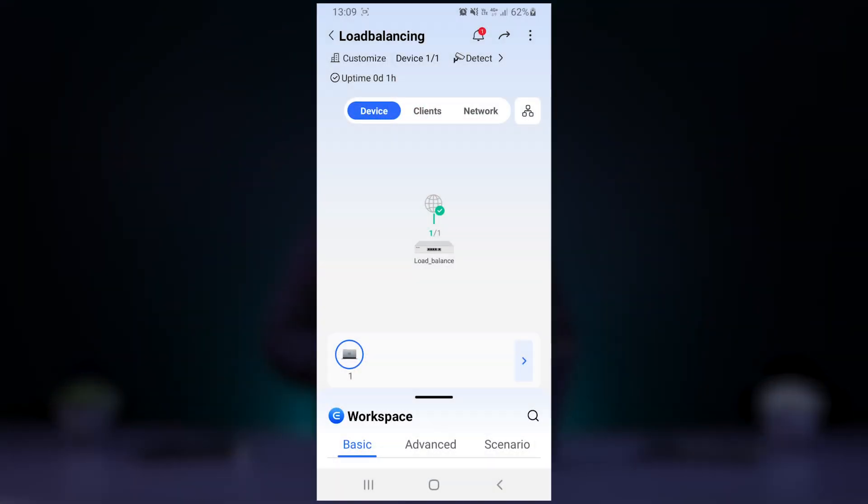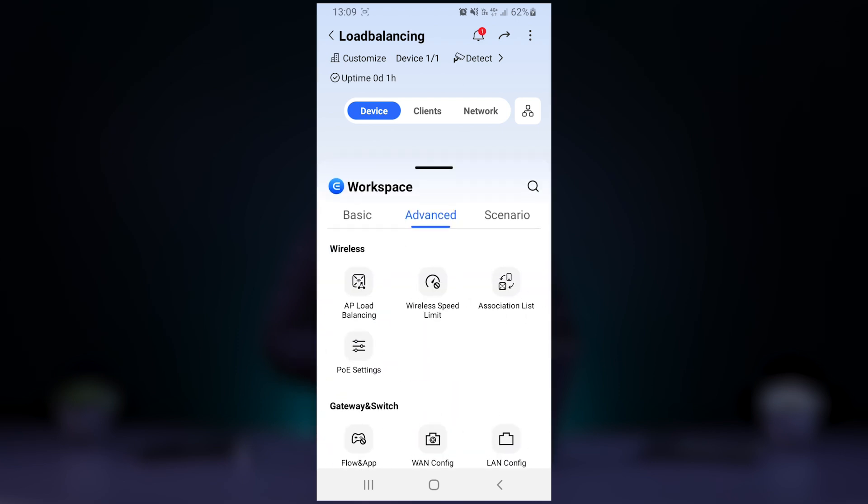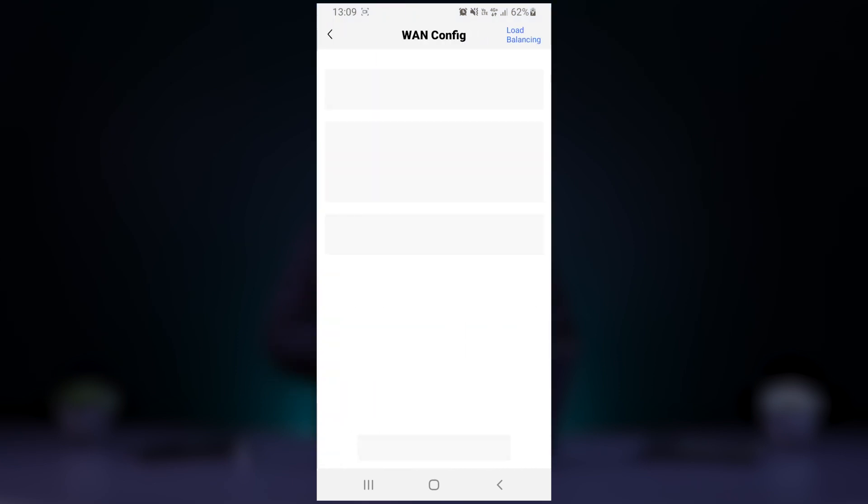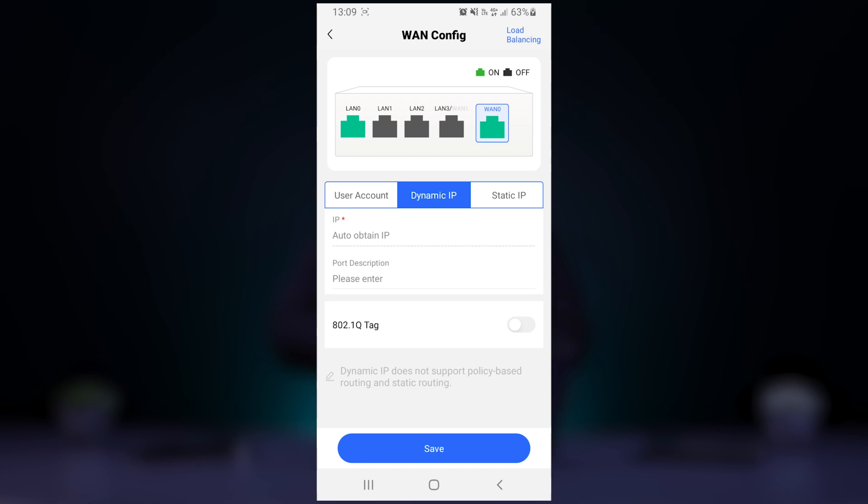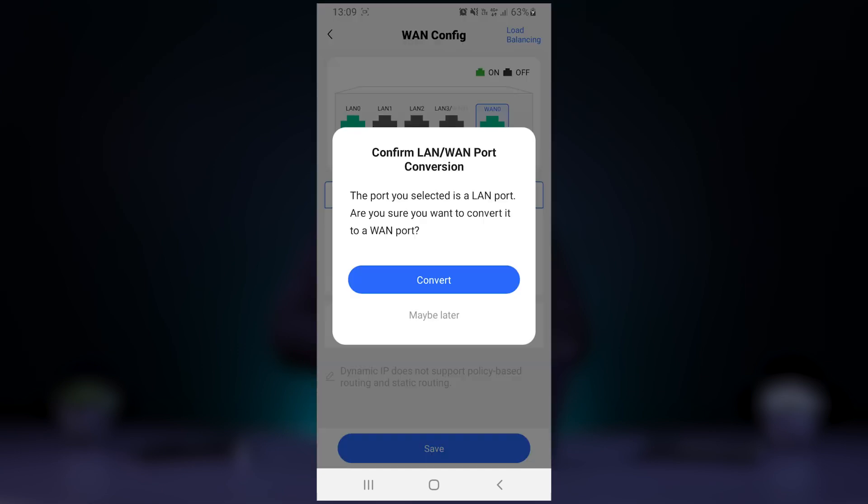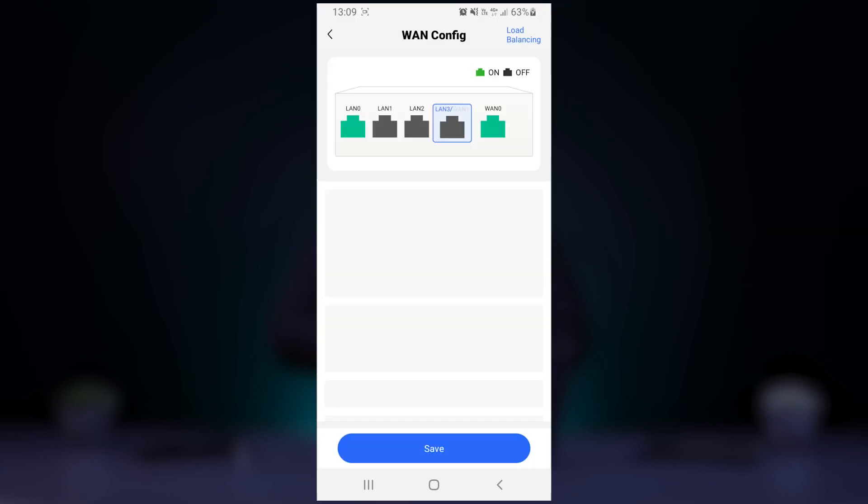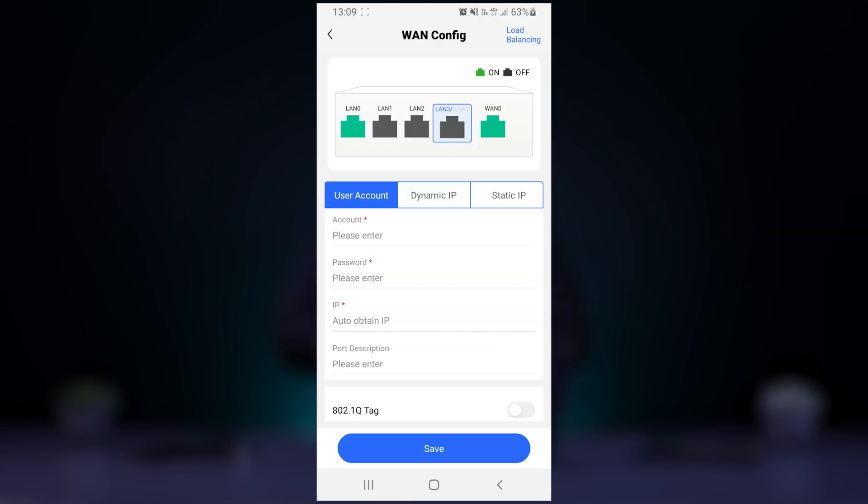In the Ruijie Cloud app, tap on advanced at the bottom of the page and then go to WAN config. Here you can convert one of the LAN or WAN interchangeable ports to a WAN connection.